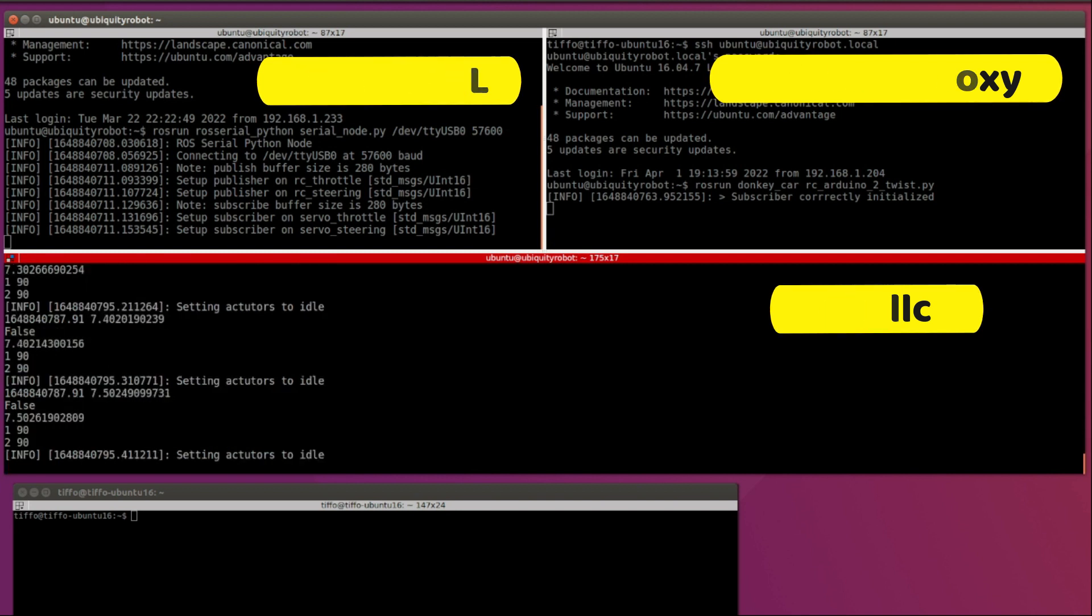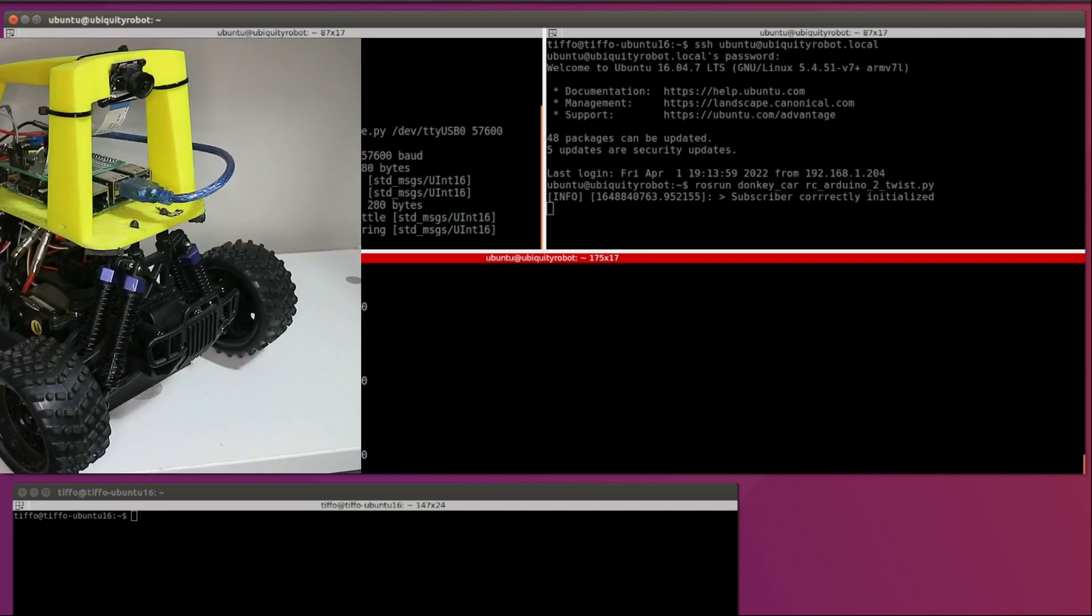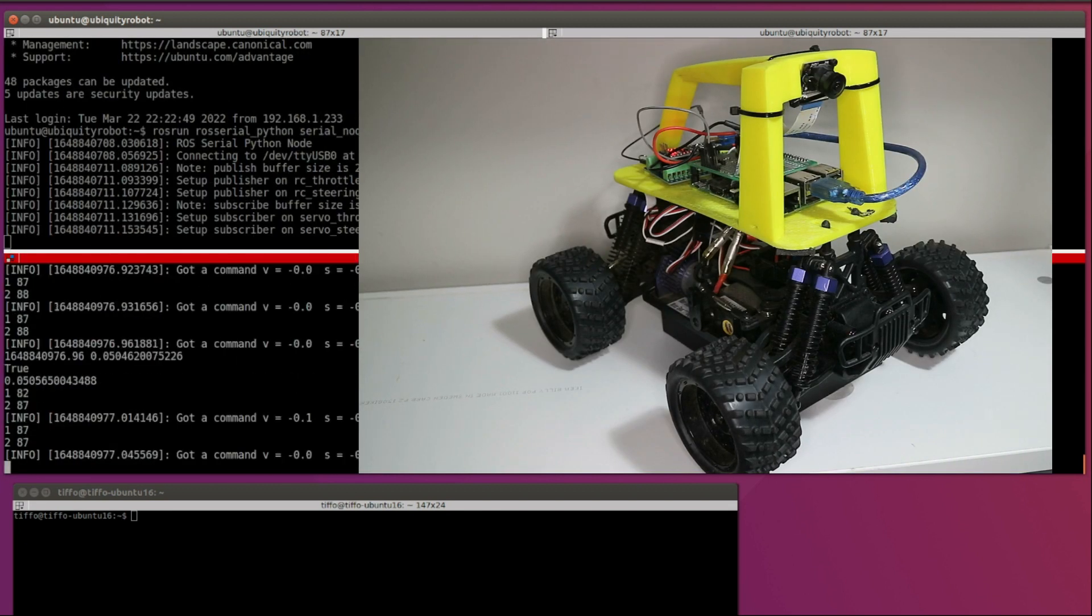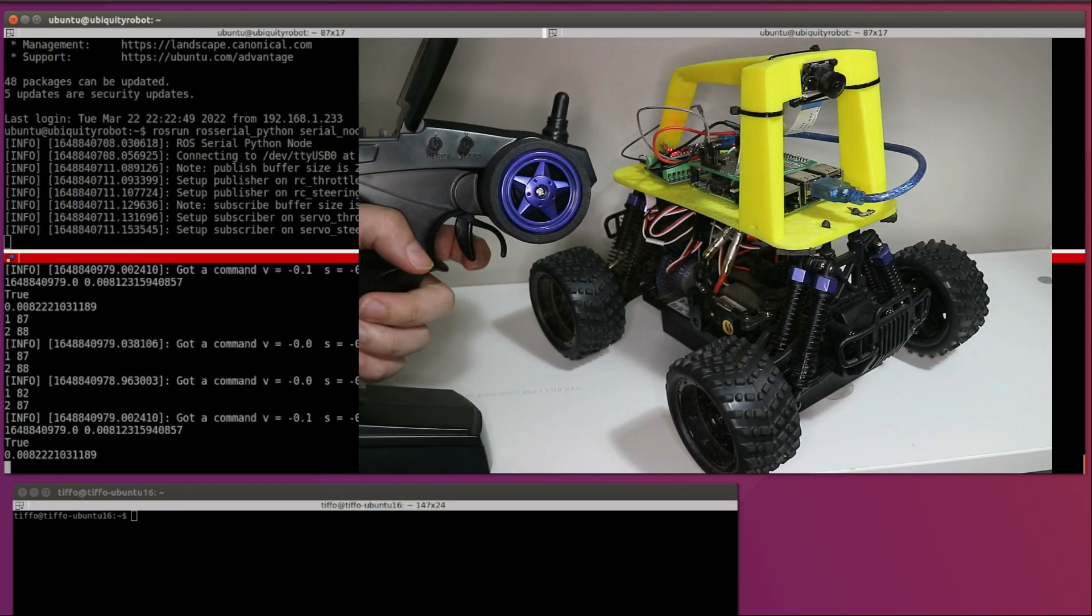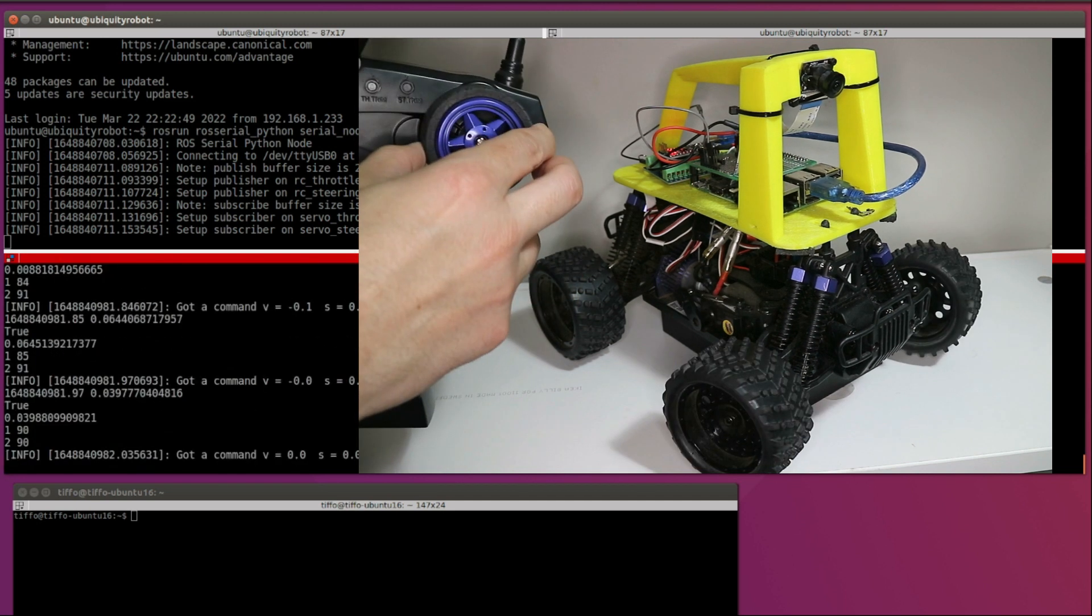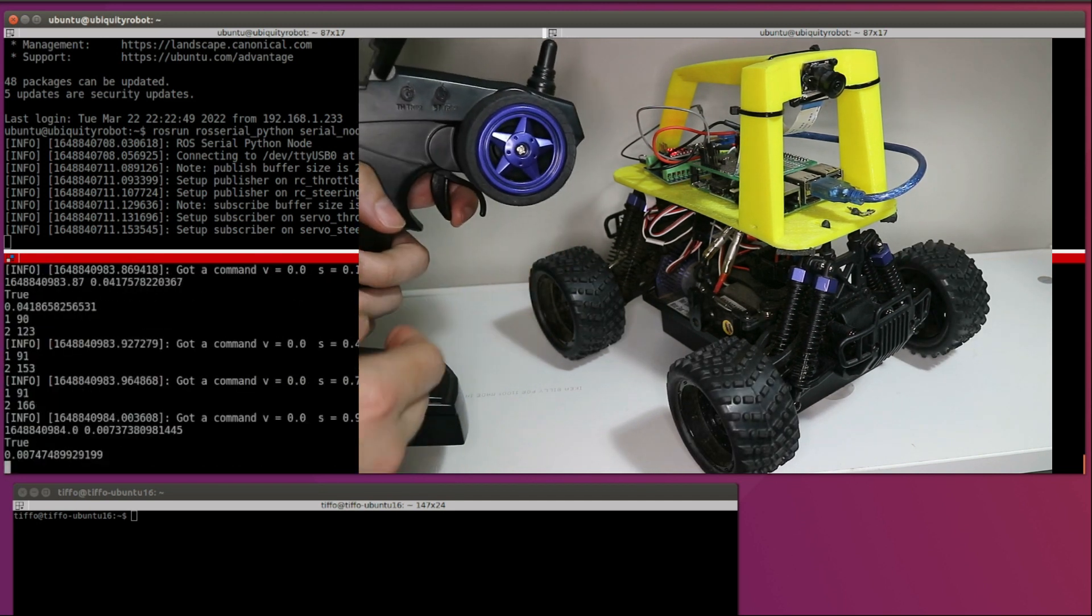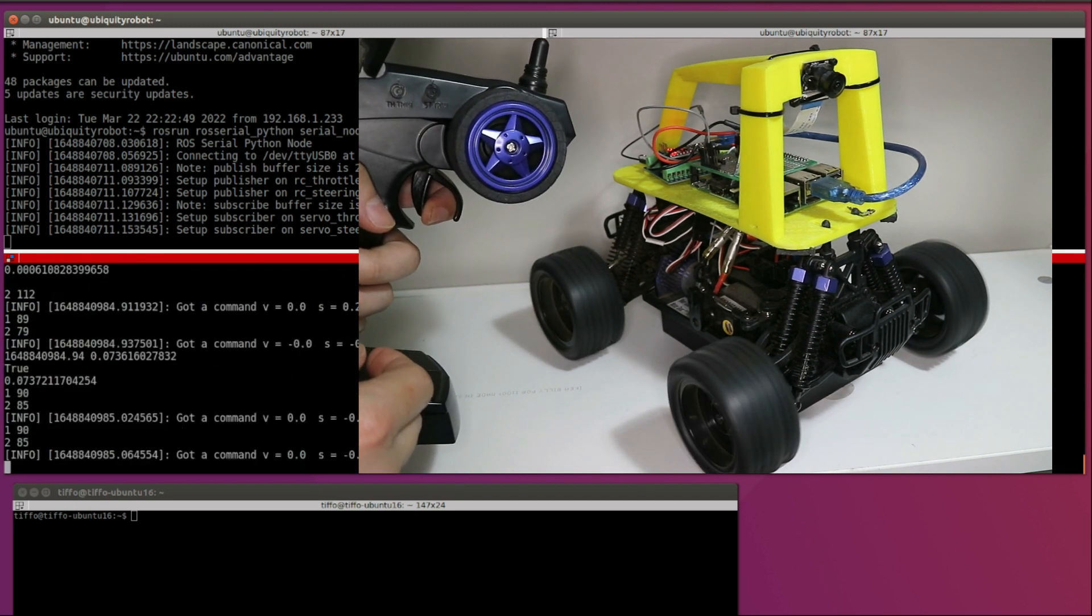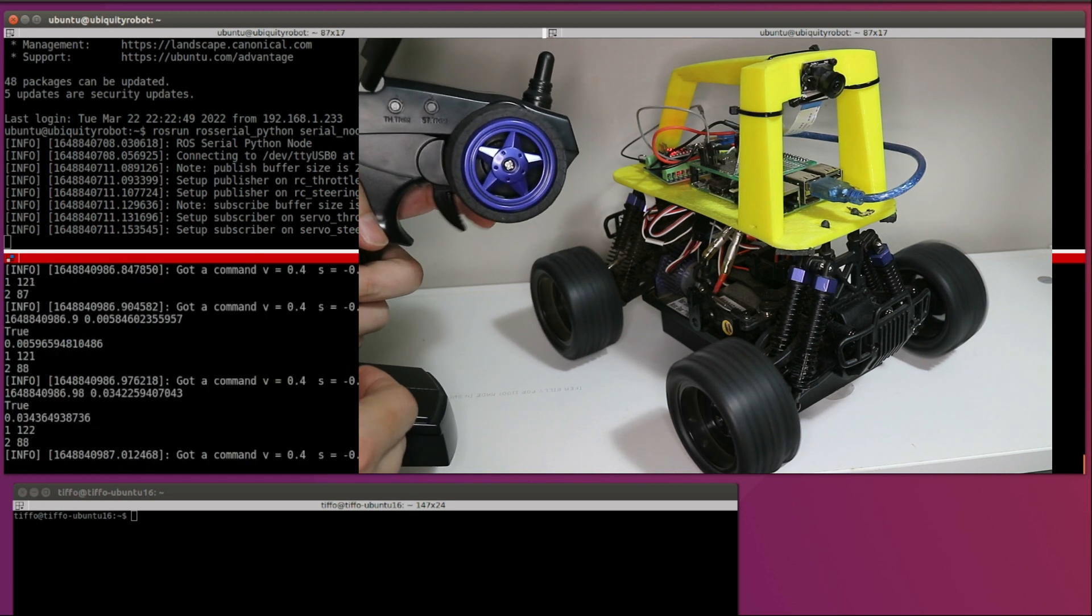Okay, so now we are ready for the first test. Let's go right, left, awesome. Forward, backward.